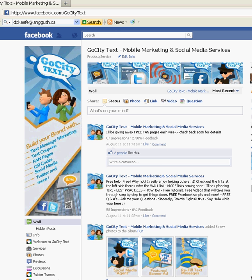Hello and welcome to GoCityText. Thanks for becoming a fan. Today we're going to show you how to create your own landing page with an application called Wildfire. This is the most user friendly option if you do not know how to use CSS, HTML, JavaScript, and all those other things.